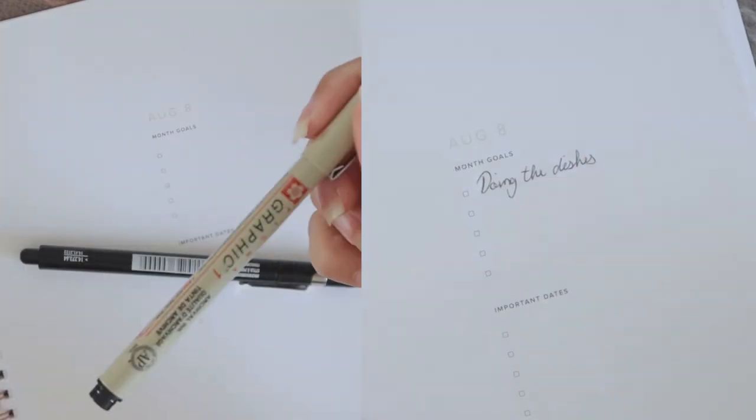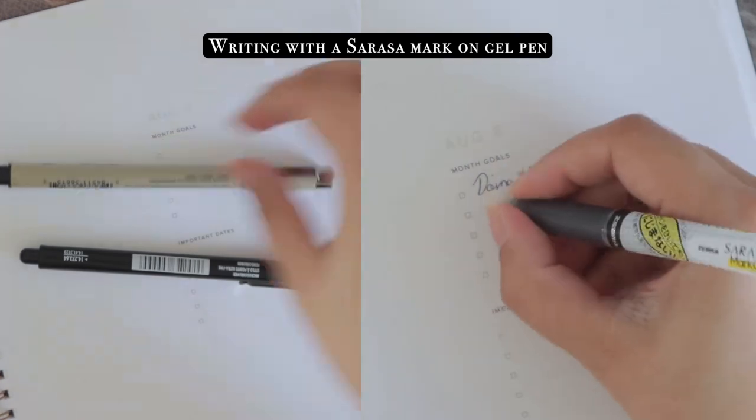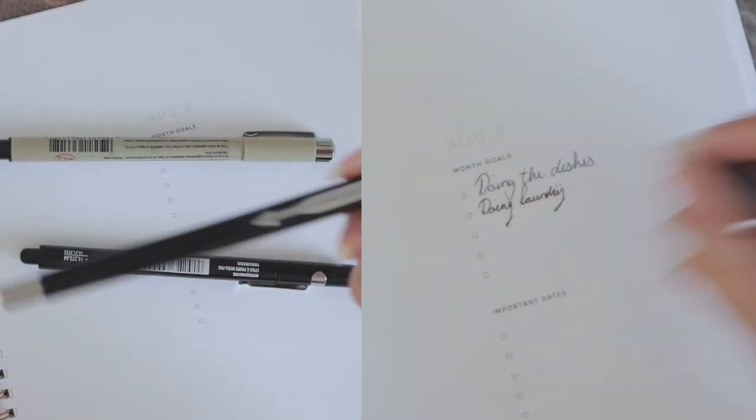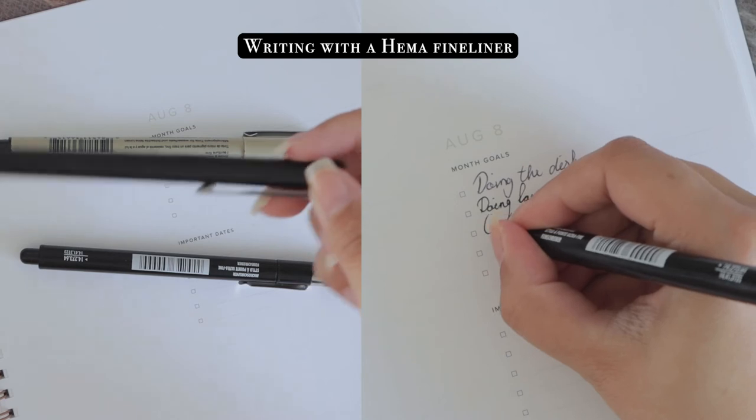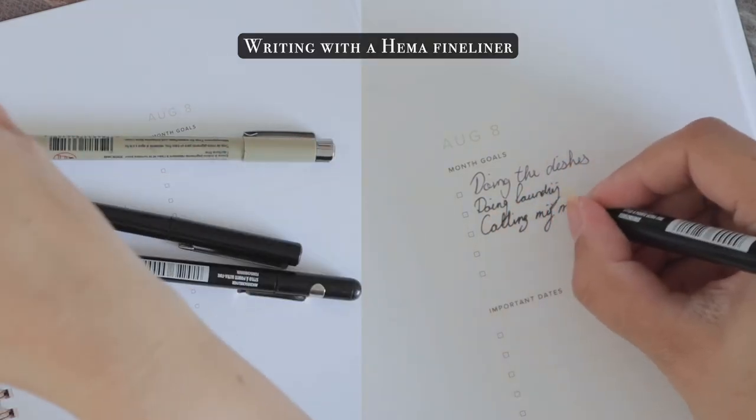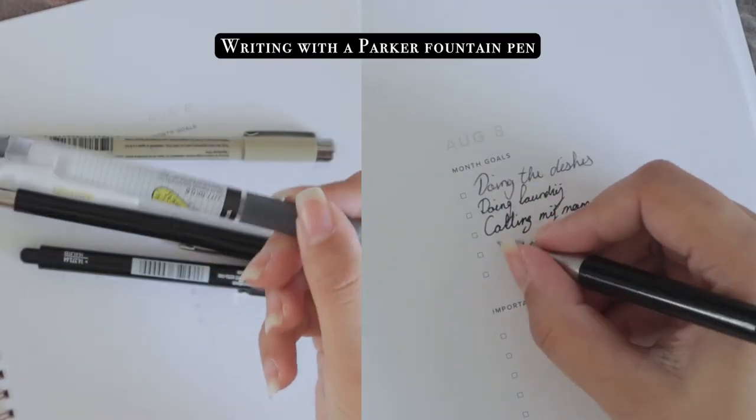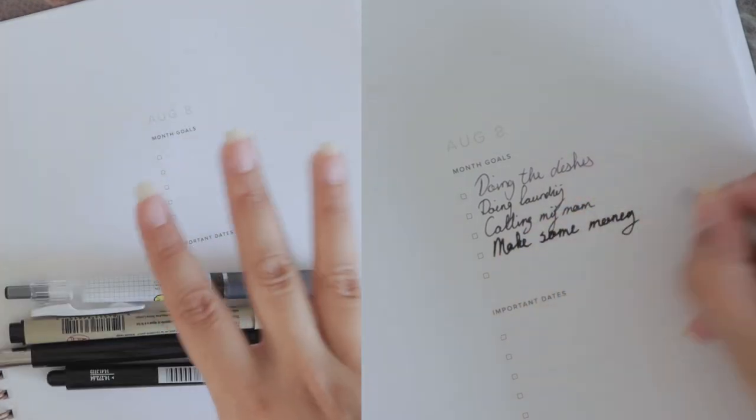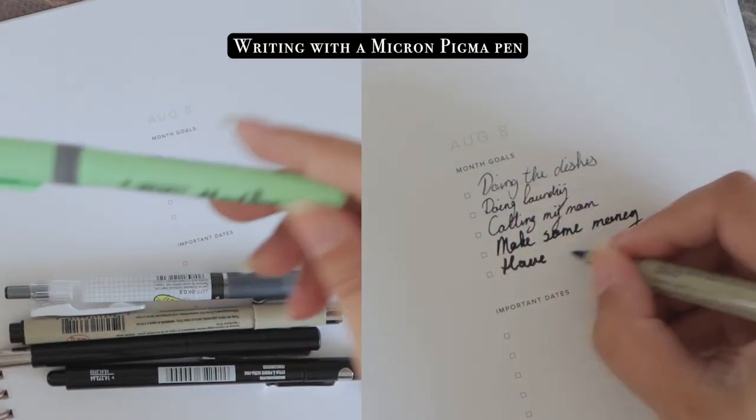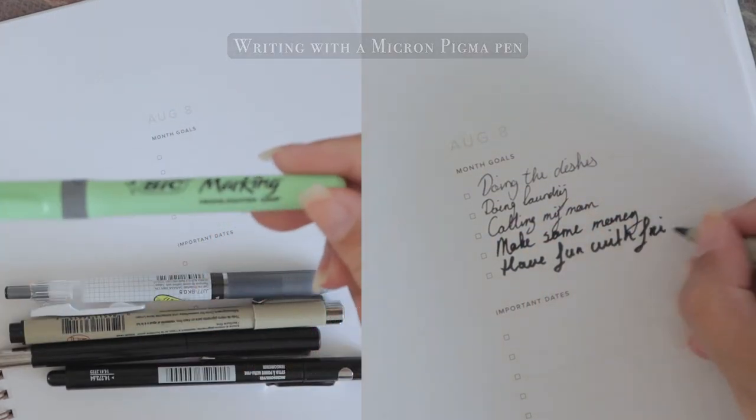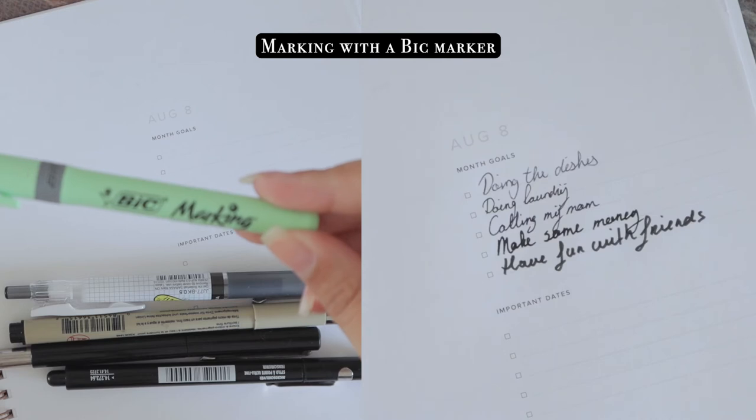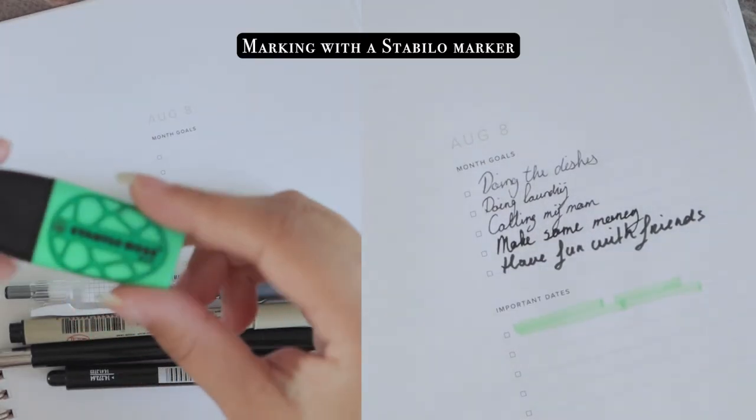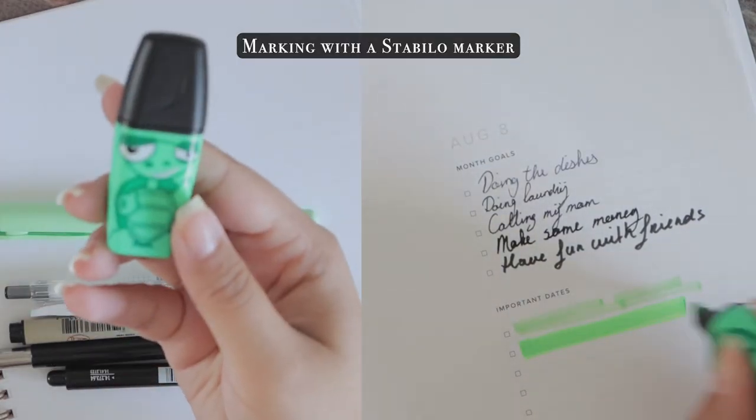All right so these were the pros and keep in mind that I'm giving you my opinion based on my planning style and I'm also trying to keep in mind what the general public would like in a planner so that's why I'm giving you a global overview of everything based on my experience with a little bit of thinking along with you. And for the cons well I found more cons than pros so let's dive into those.